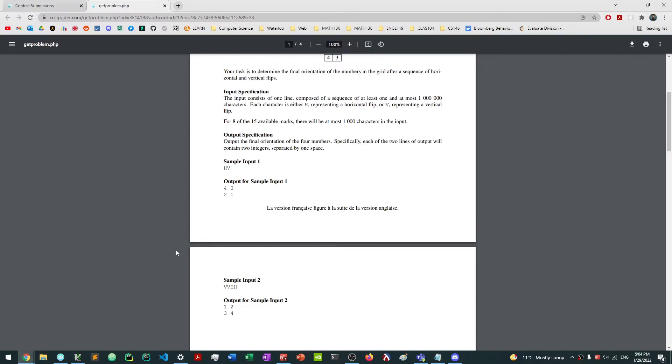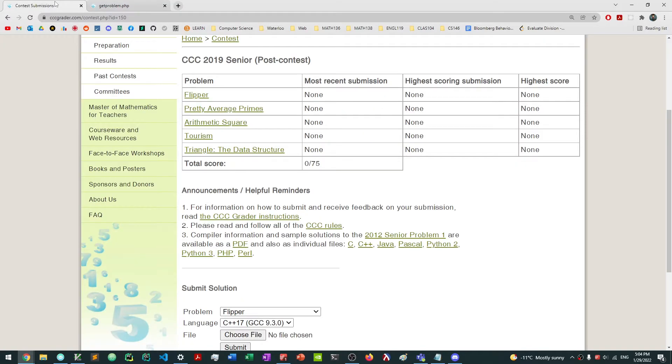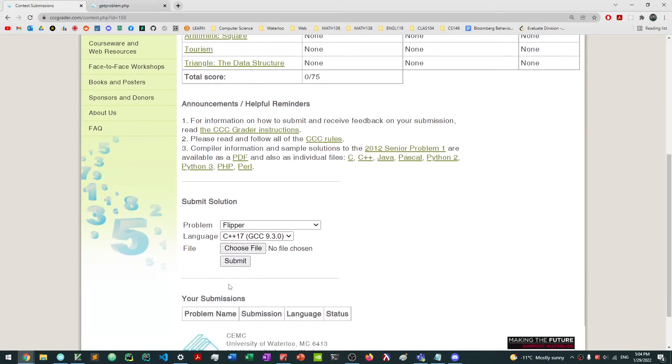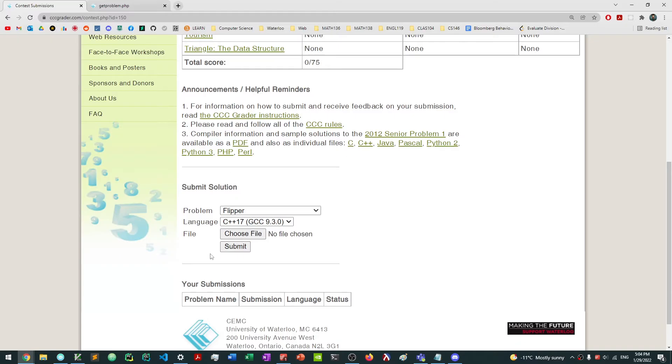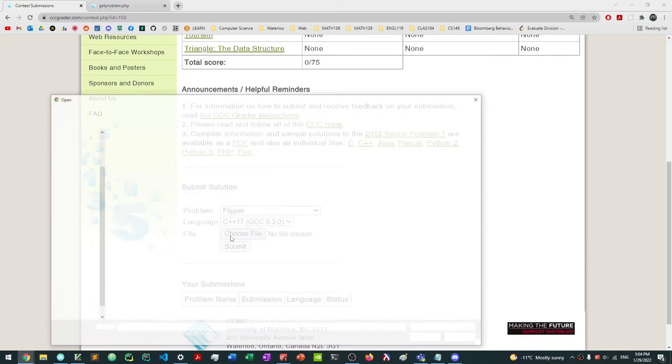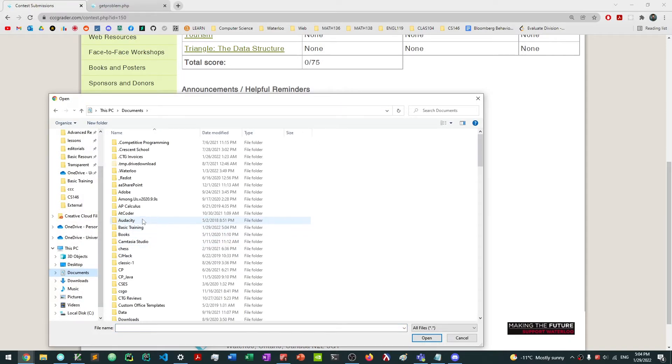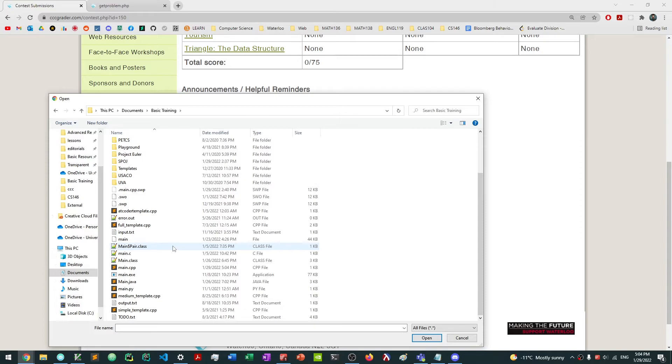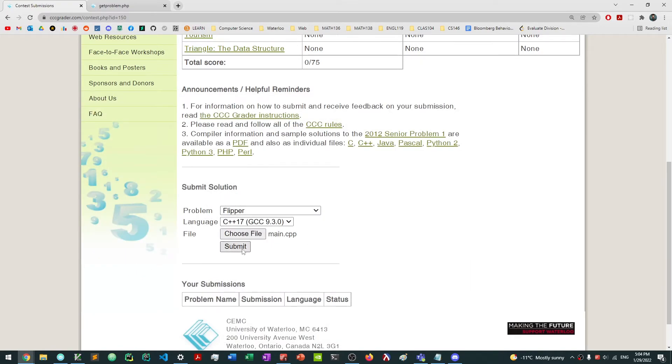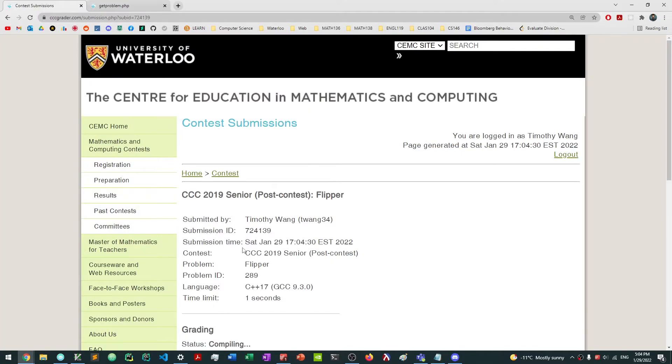So this right here should actually work. And the next thing that we want to do is you might want to run and test your code, but let's say that that works. Then the next thing you want to do is you want to submit this file or submit your solution to the CCC grader. So I'm going to choose file. I'm going to go to wherever I stored that. So I actually stored it in my documents, basic training, main.cpp, and I want to click submit.